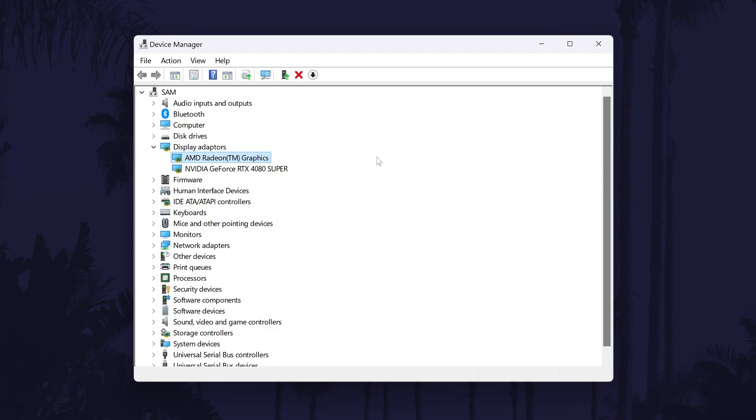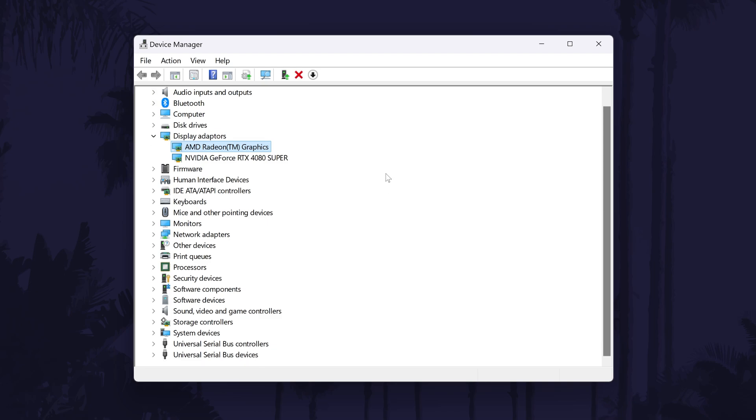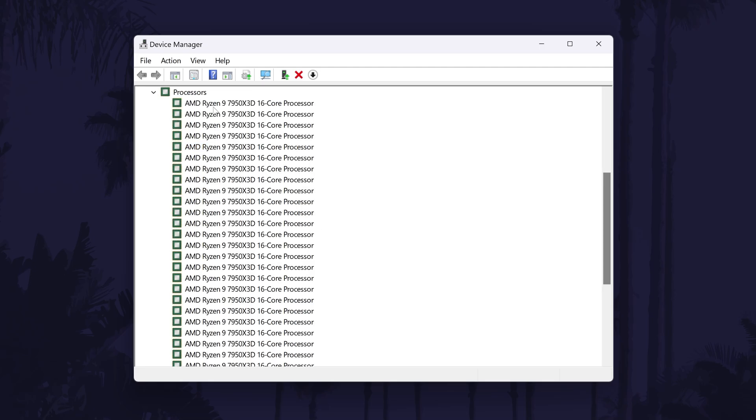Whilst we're in the device manager, you could check in the processor section for the name of your processor, which you could use to check online to find more about your integrated graphics.